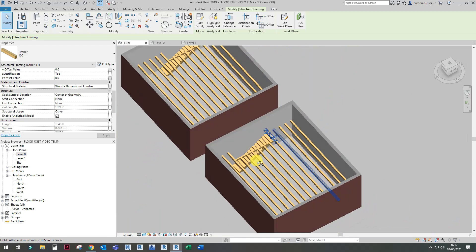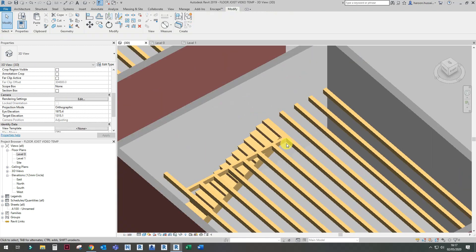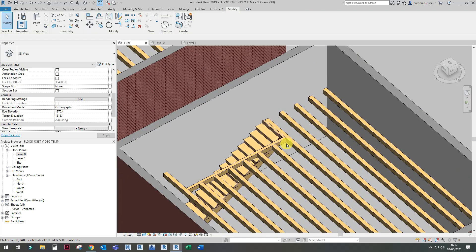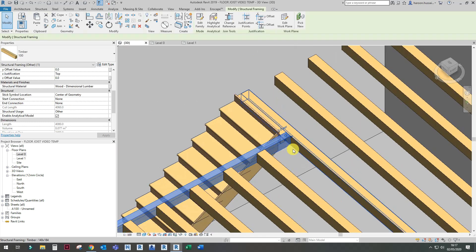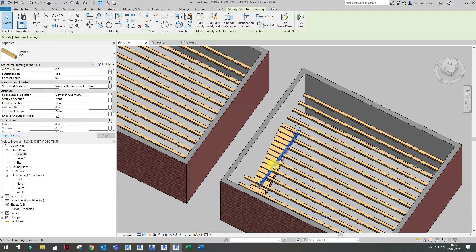So that's how you create a beam system. Obviously not every project is going to be as straightforward as this one, but you can adjust the beam system to suit your design. Most of the time, structural engineers will be doing the beam system anyway. But if you want to learn how to use this, it can be a useful tool in your residential projects. So there you go — you've created a beam system.